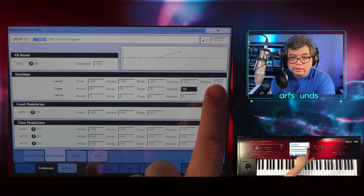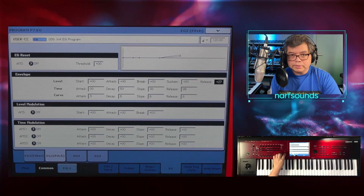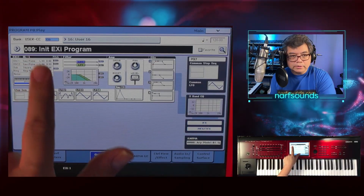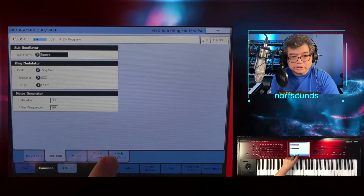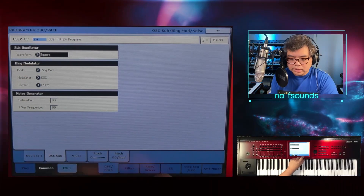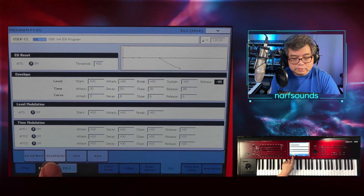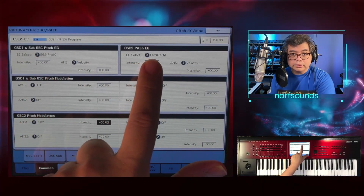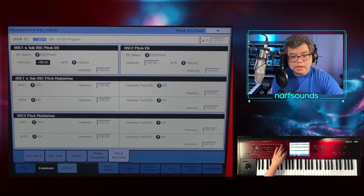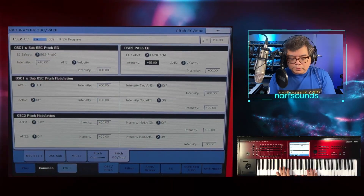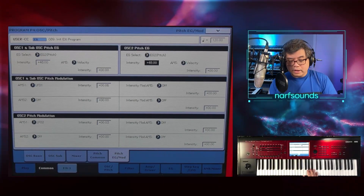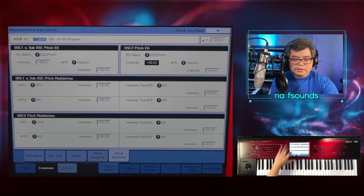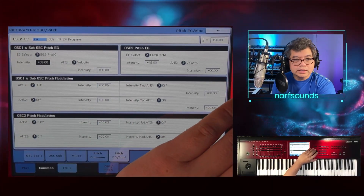I'm going to set the release level all the way down. Right now we're not hearing anything. Going back to the oscillator page — it says pitch EG, which is EG2. If I put intensity to maximum 48, which is four octaves, and play the keyboard and let go, the pitch will dive by four octaves. Of course I don't want that extreme effect, so I'm just going to put this somewhere small.